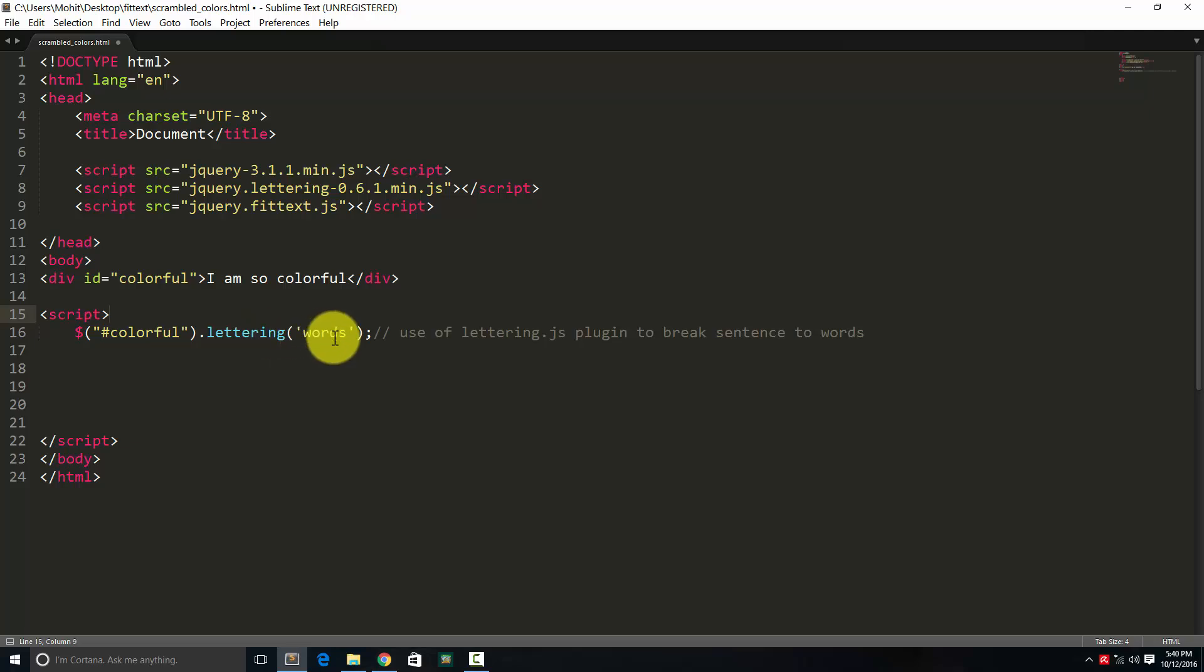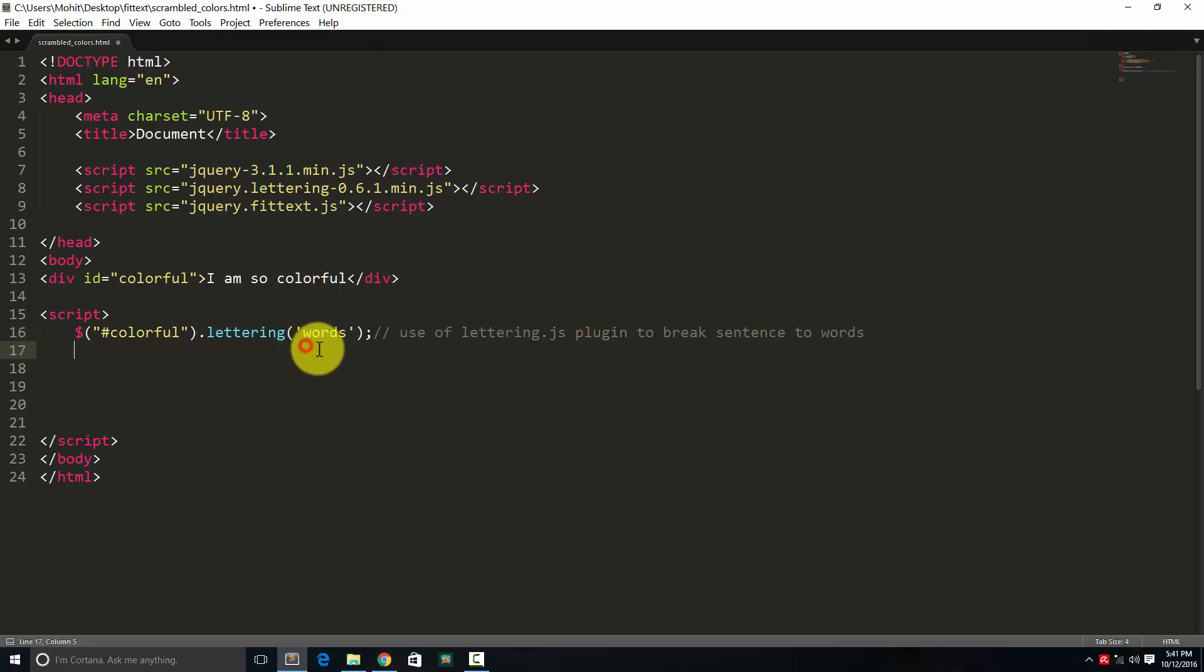I'm so colorful. And I'm splitting it into words. If I remove these words inside parenthesis and just have colorful.lettering parent parent, it will split the whole sentence into letters. That's the default. But just pushing in these words inside the parents allows the sentence to break it into words.